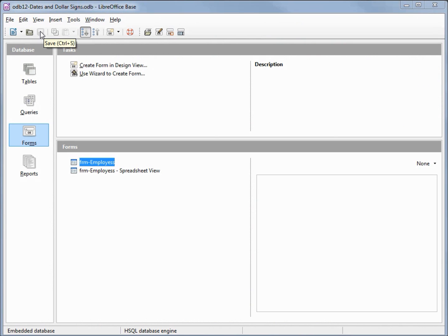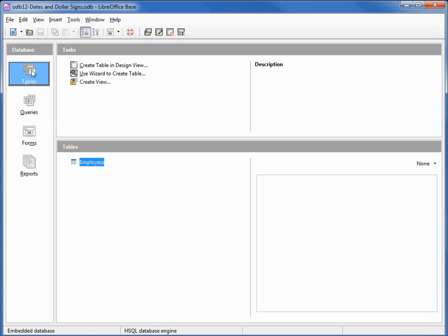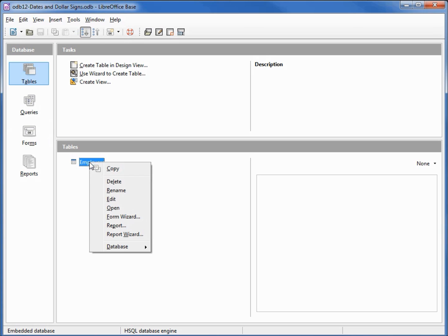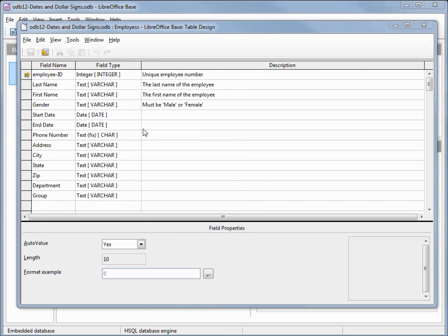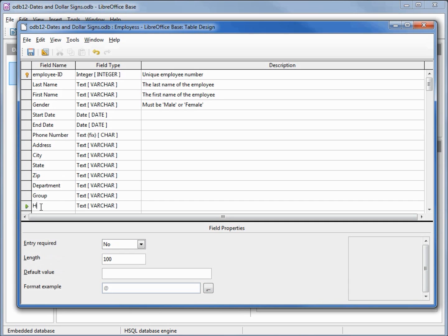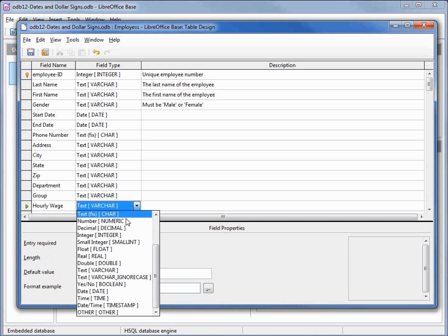We're calling this video dates and dollar signs, and we haven't seen any dollar signs yet. Let's look at our table — if I right-click and edit this, we don't see any fields that would make good dollar sign values, so let's add a new field. I'm going to call this hourly wage, and we want to change its type to numeric.